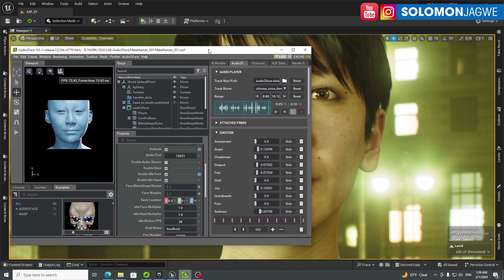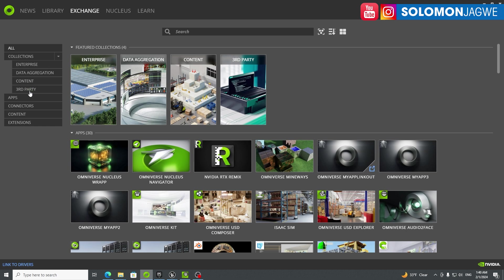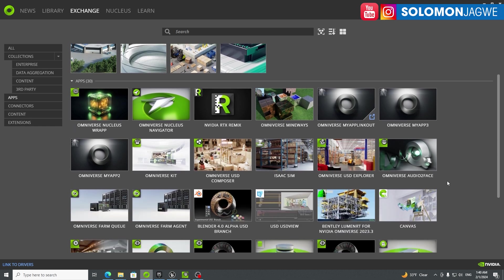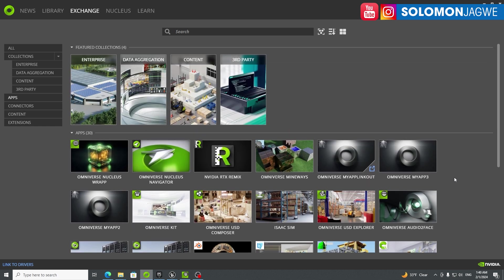So the way you set this up — what is different compared to the previous tutorial — is that when you go to the launcher, it's now called USD Composer. It used to be Omniverse Create, it's now USD Composer. Go to Audio to Face at the top. If you haven't installed Audio to Face, make sure you go to the Exchange and look in the App section to find the programs. That's where you find Audio to Face and then install it. Once installed, it shows up in your library. For this tutorial, make sure you're on version 2023.2.0.